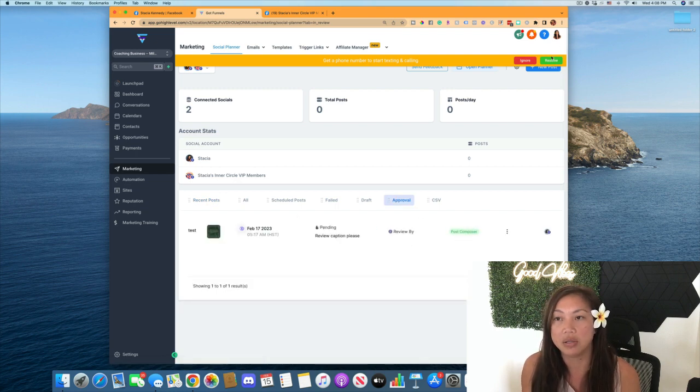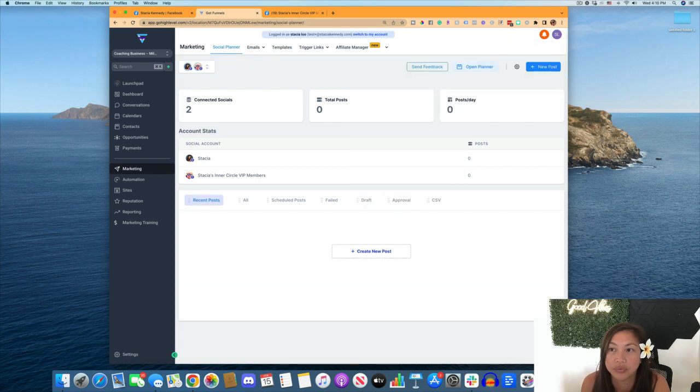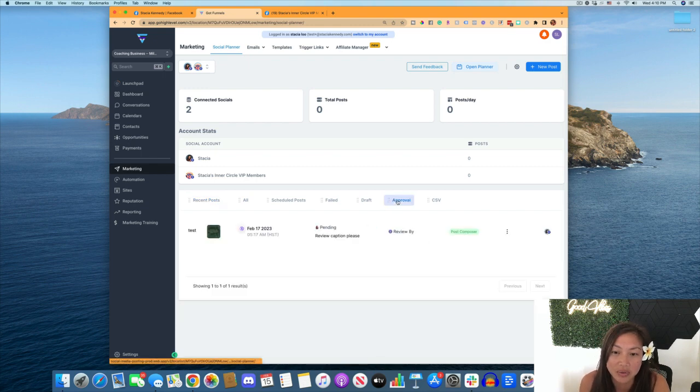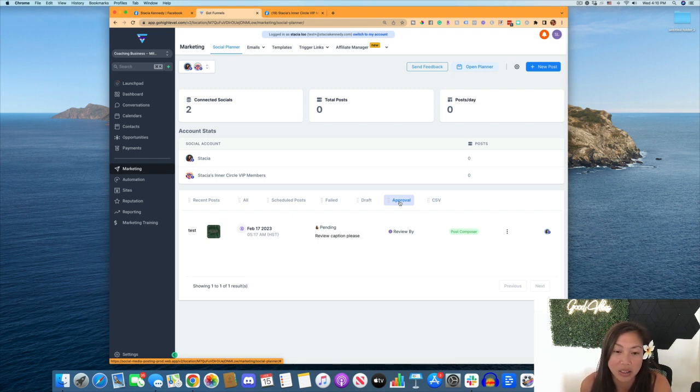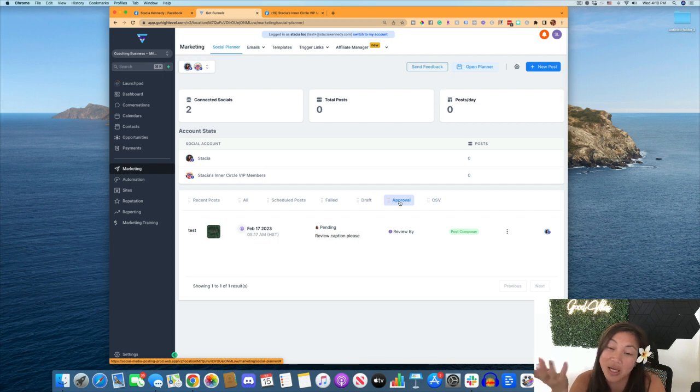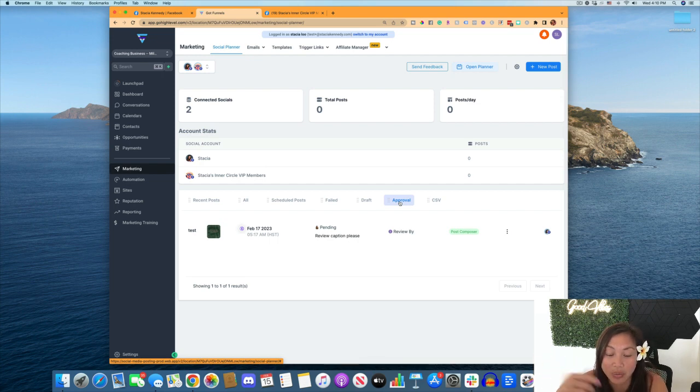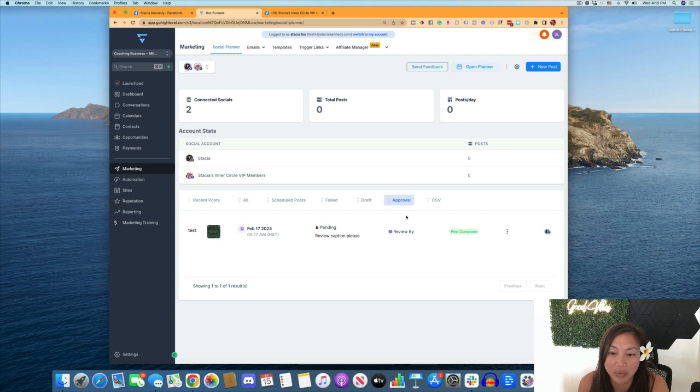So now I'm going to change my view as the approver. Okay. So now as the approver, you go into approvals, you'll get an email as well, or the person who's needing the approval, or the person who you're waiting for the approval from will get an email that they have a post that they need to review. And then you can go into the approvals section under marketing approvals and click on view.